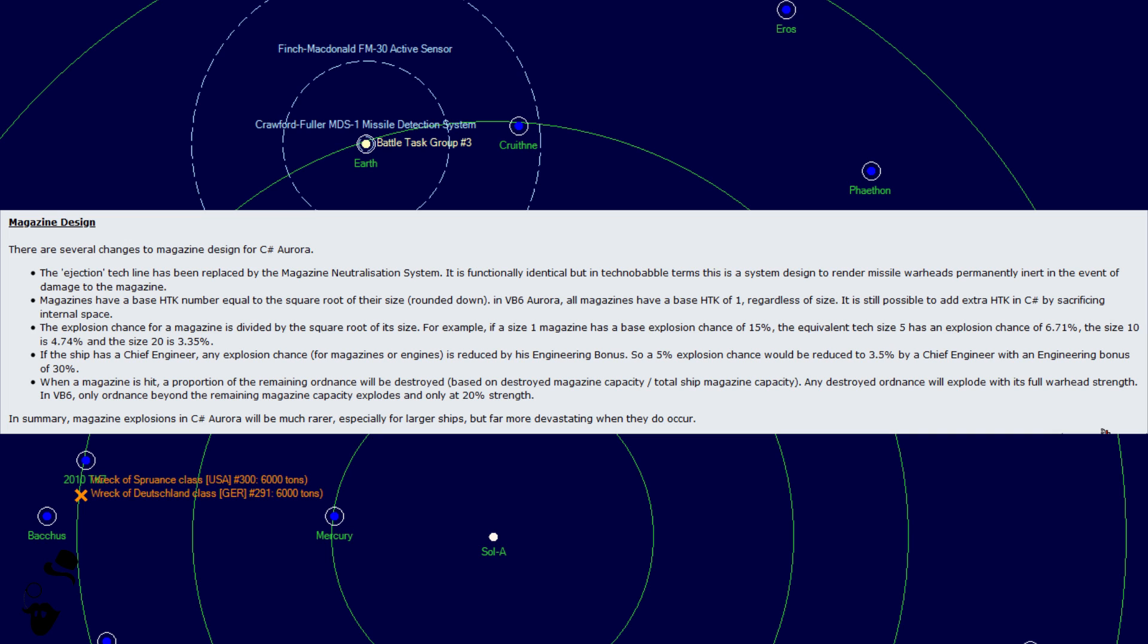Magazines have a base hit to kill number equal to the square root of their size rounded down. In VB6 Aurora, all magazines have a base hit to kill of one regardless of size. It is still possible to add extra hit to kill in C sharp by sacrificing internal space. This is really good because this means that large magazines are going to have an innately more resilient self without having to sacrifice internal space. So large magazines are actually going to be somewhat beneficial now. Huzzah!